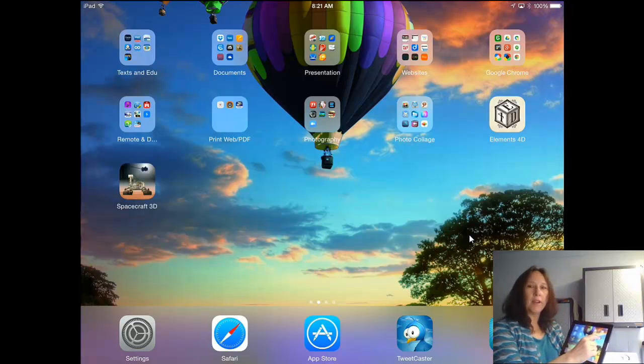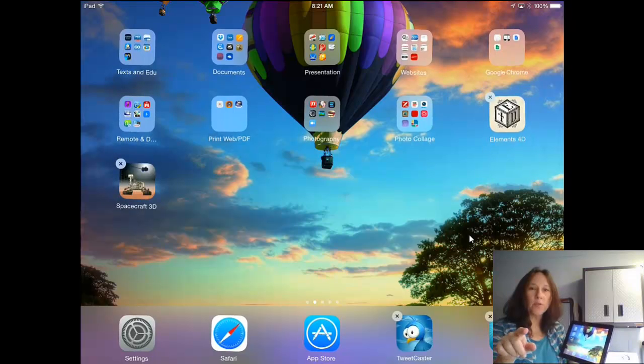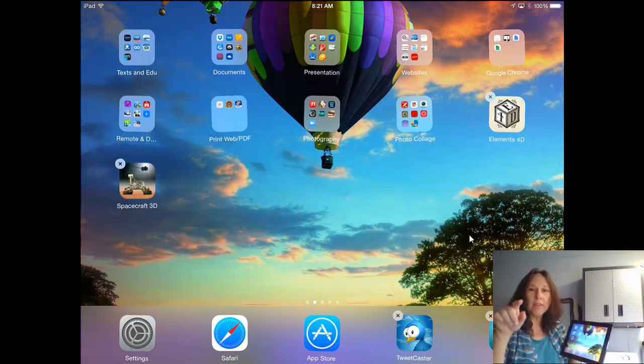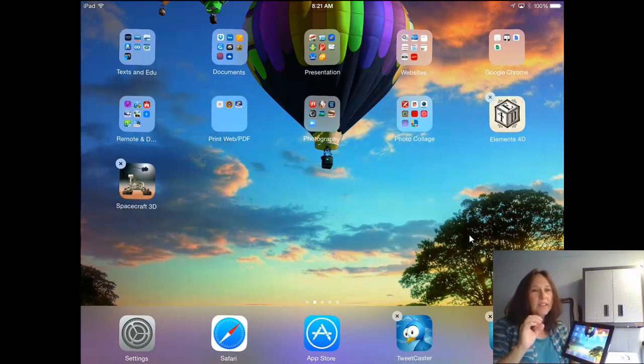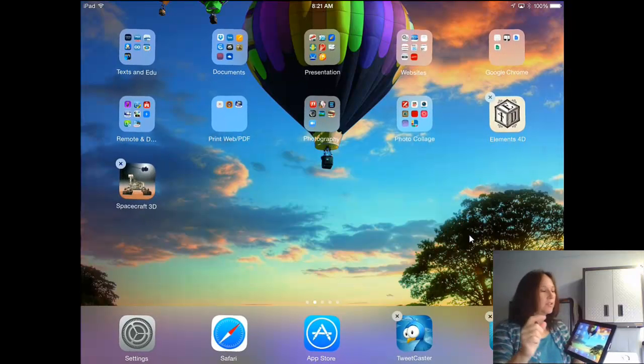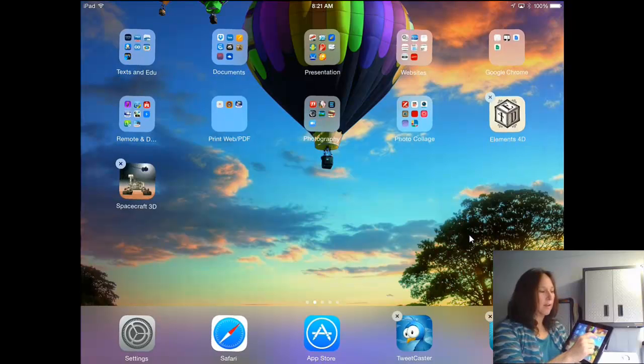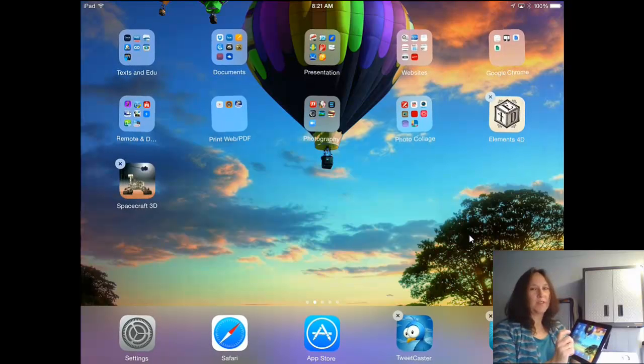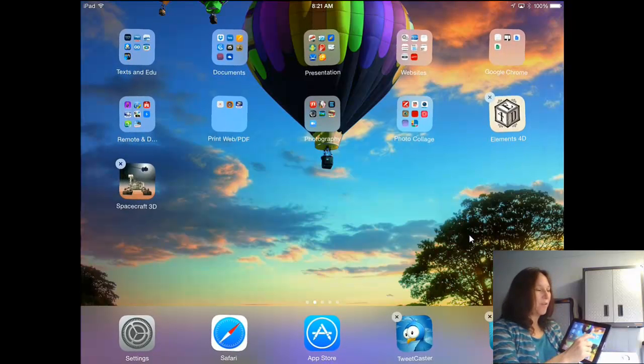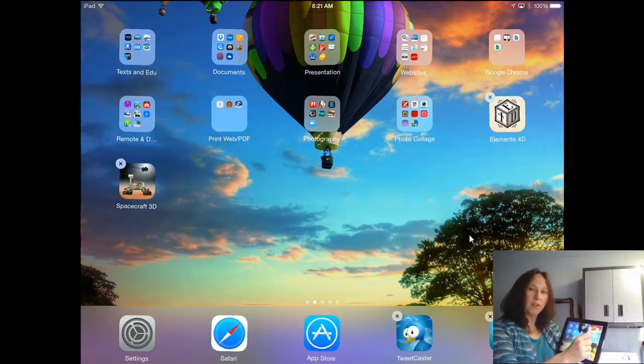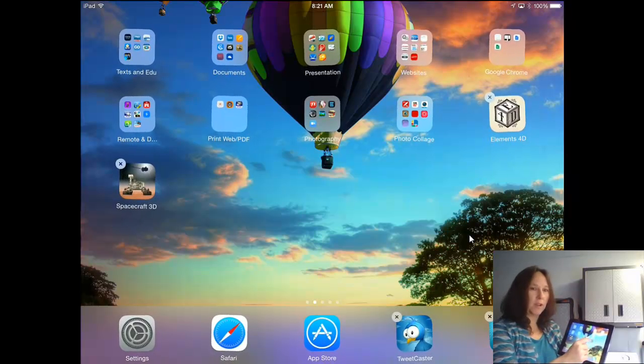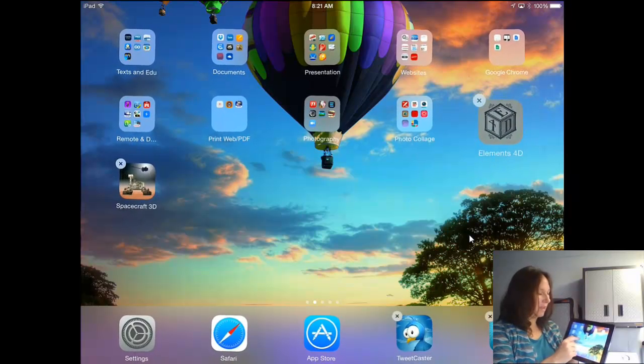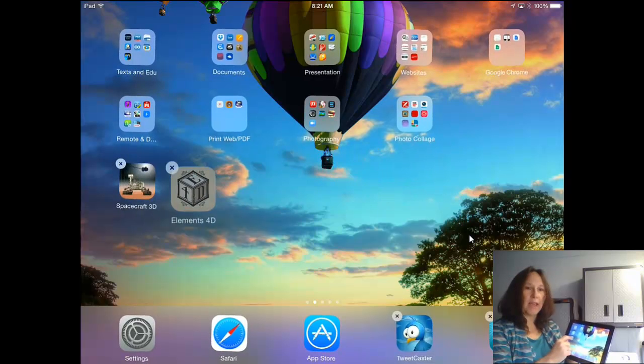What I have to do is I need to hold down on any one. And notice when I held down on Elements 4D, now I have a little X up there, and I also see them wiggling. My group's wiggling. The X means, as you might imagine, I can click on that and delete it, which I don't want to do. It gets me ready to merge them into one little folder.